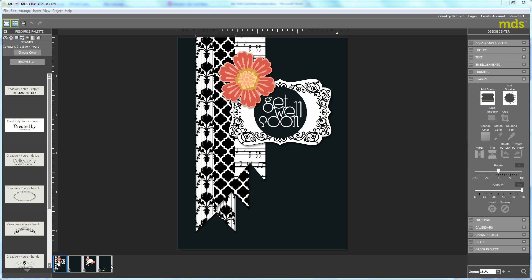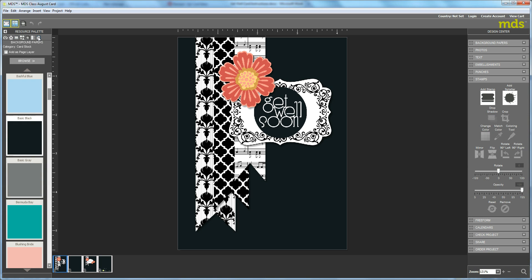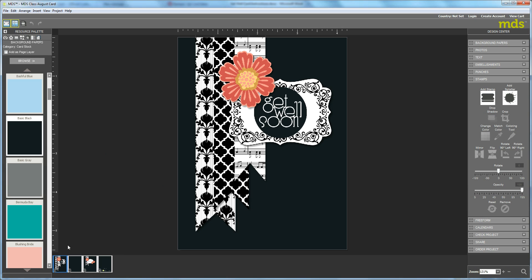First, you want to set it up as a greeting card so you have all four sides. Go ahead and fill the background by coming over here to the Resource Palette and select Background Papers. You simply drag in this Basic Black onto all four sides.